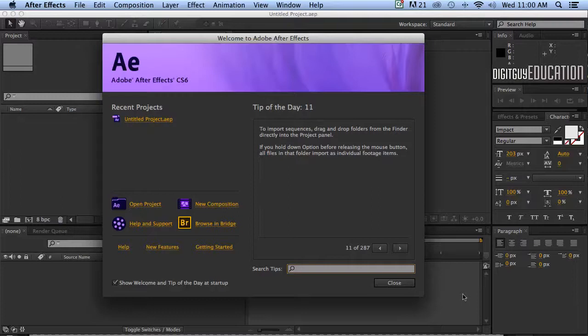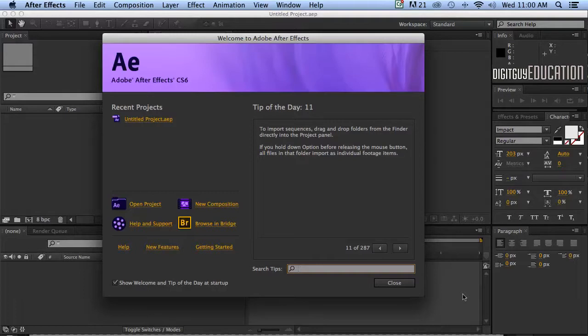Hello and welcome along to creating motion graphics in Adobe After Effects with your host Robert Smith. In this introductory video we're going to look at the interface and what After Effects is.